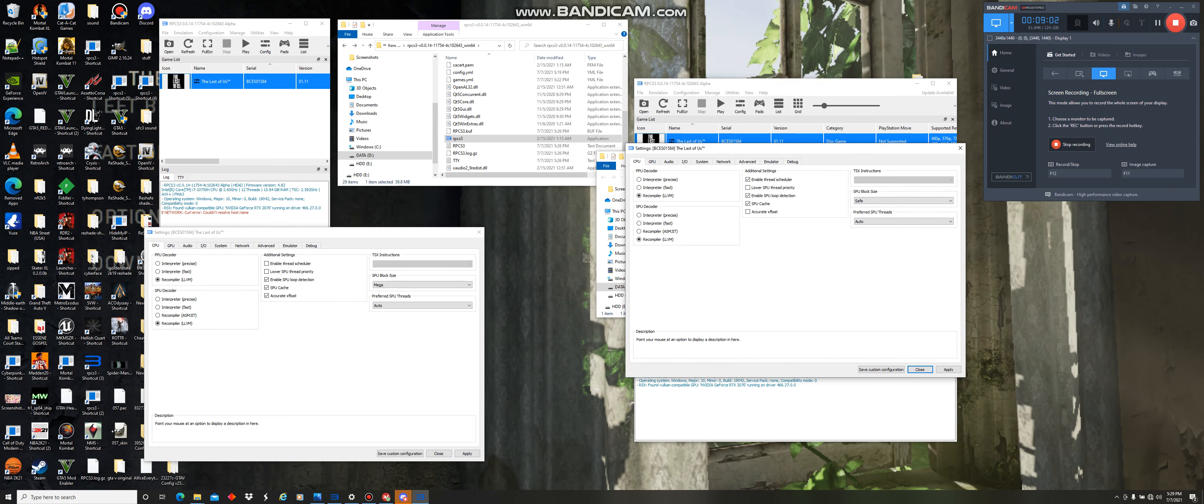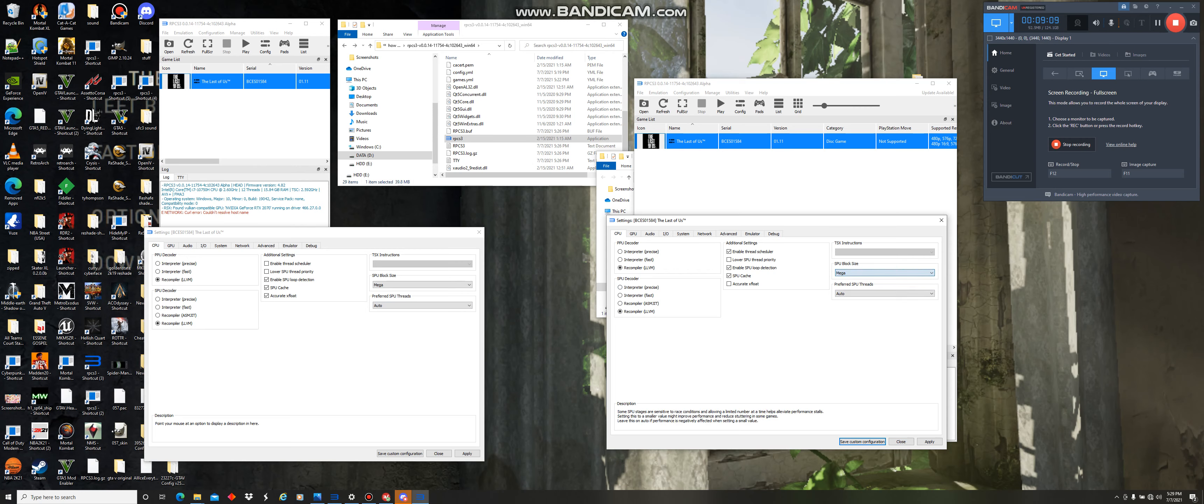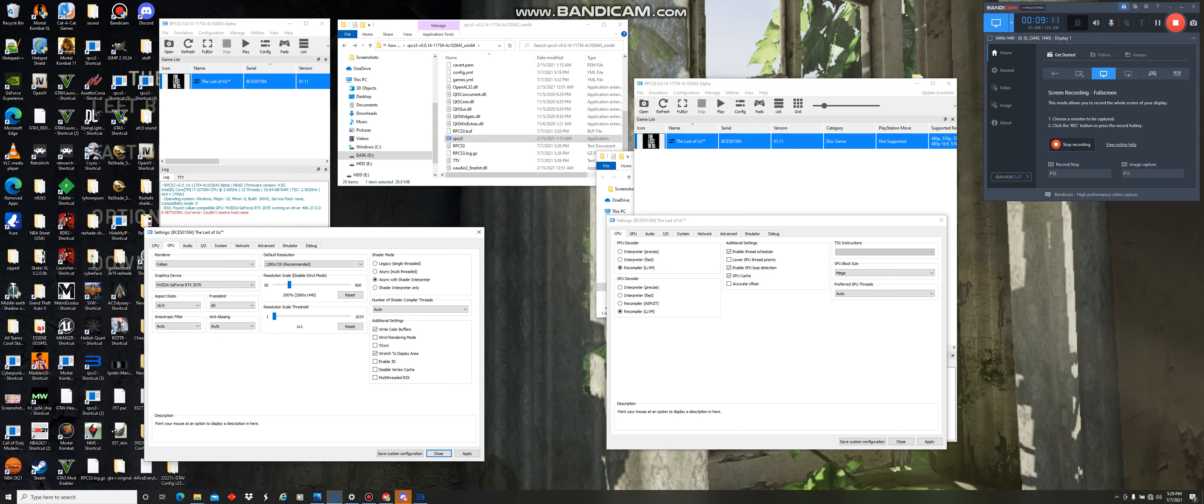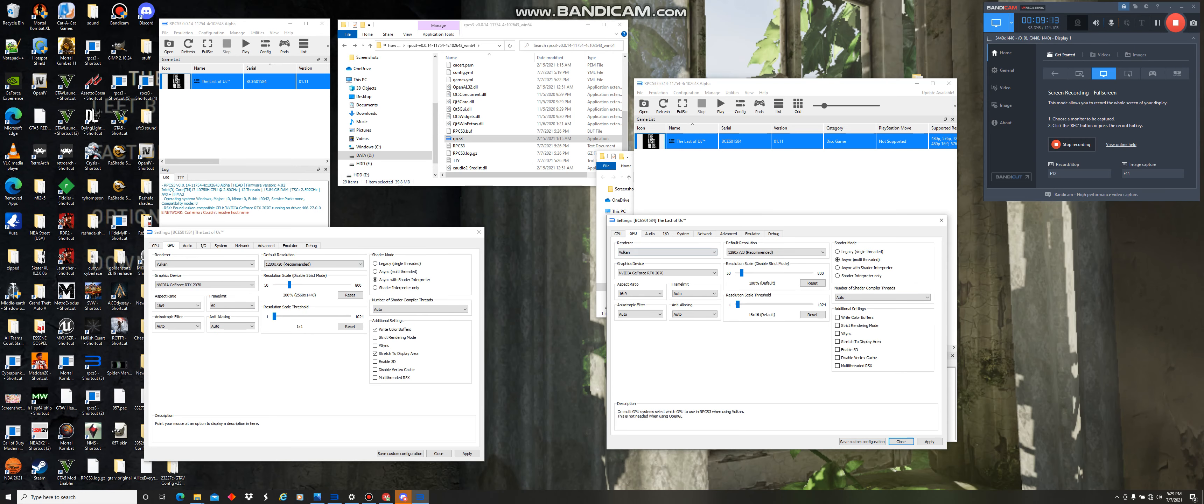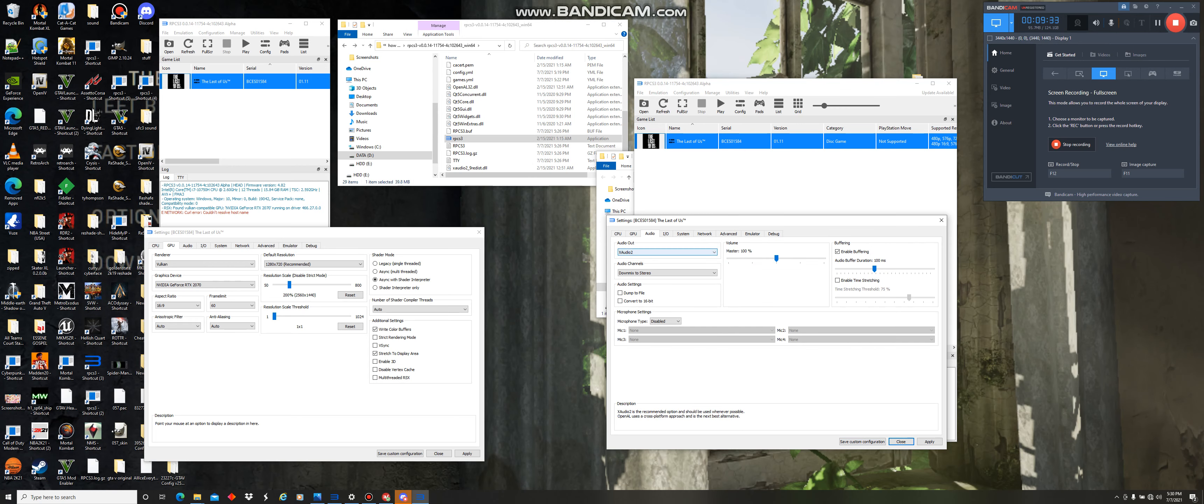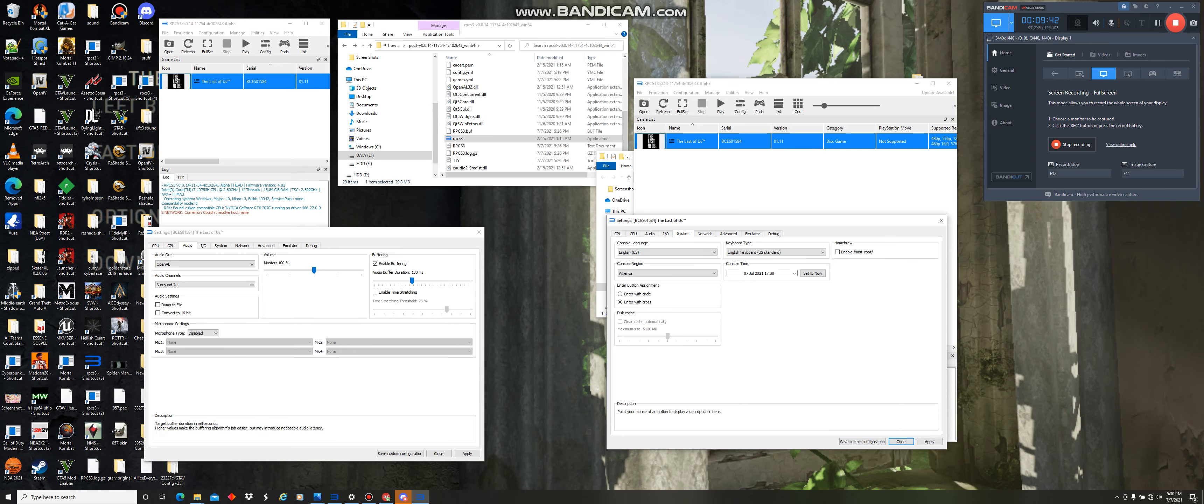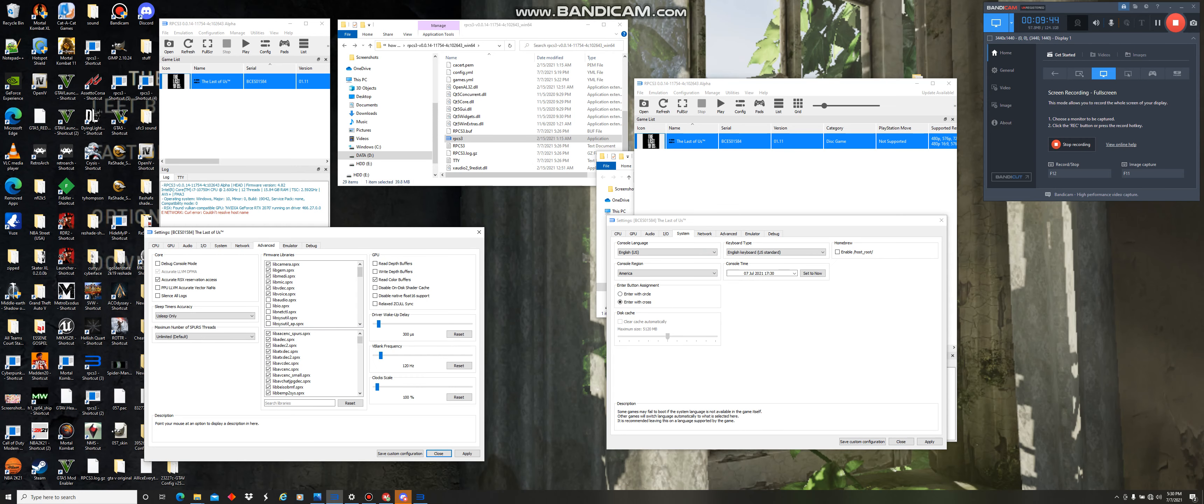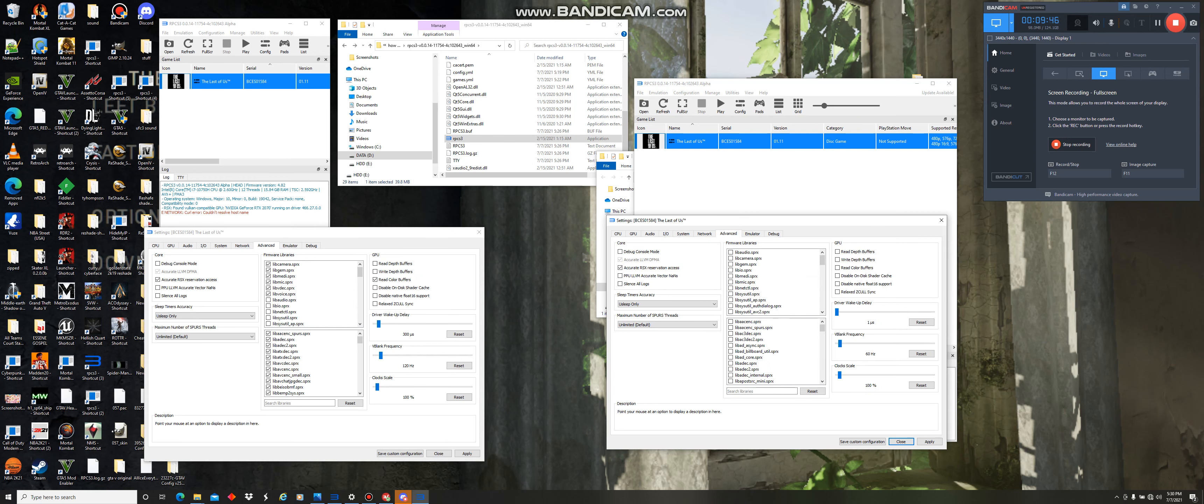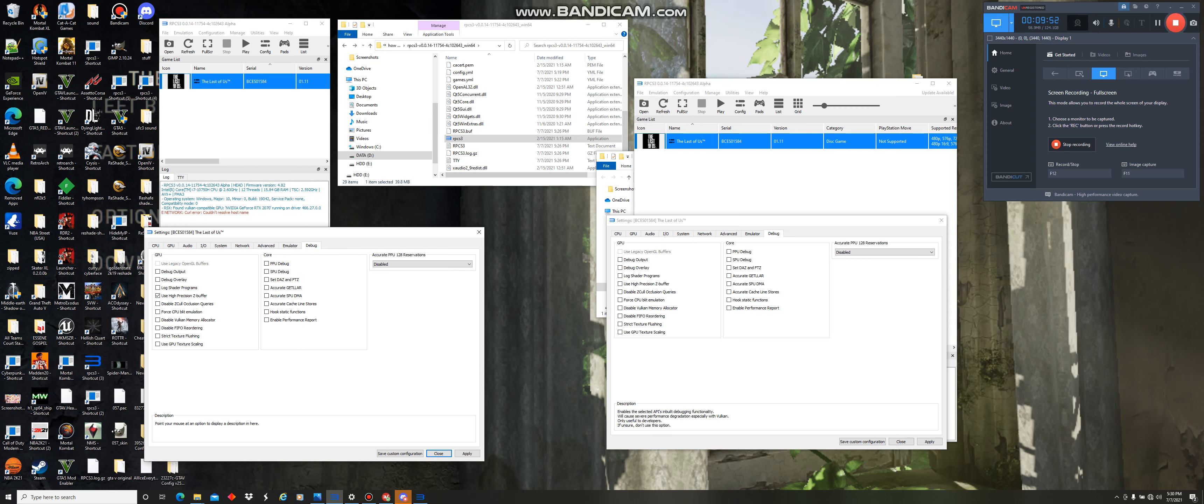Next, you want to select everything that I have selected on this one. Let's see. GPU. Vulkan. This is 60. Auto. Async. Write color buffers. One. Two hundred. This is what I prefer. The audio. I'll use OpenAL. Around. System. Like that. Okay.